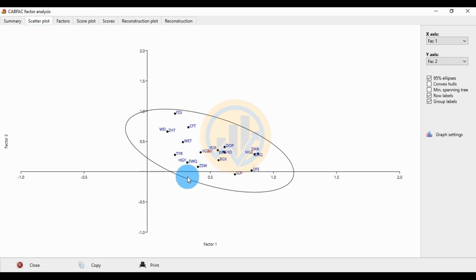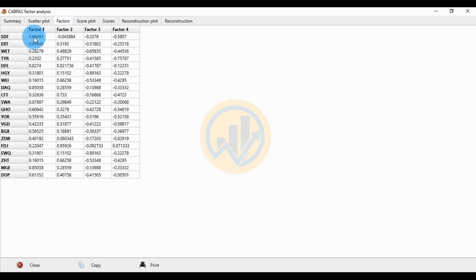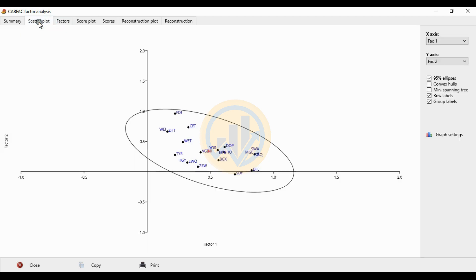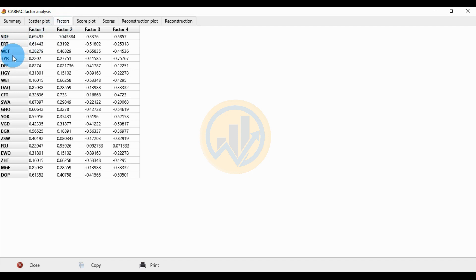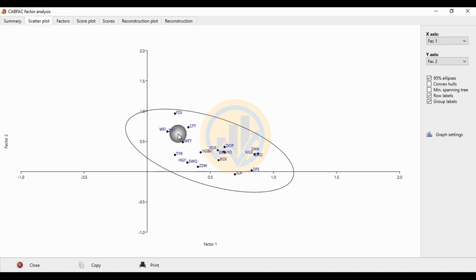The SDP shows Factor 1 in a positive value and Factor 2 in a negative value: positive 0.69 and negative 0.04 respectively. In the upper right column, the DFE value shows Factor 1 positive at 0.82 and Factor 2 positive at 0.02. This is the scatter plot with the environmental variable in factor analysis in PAST.